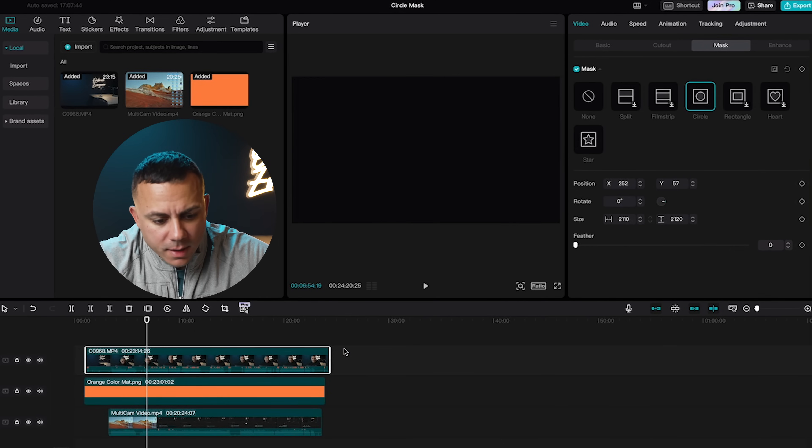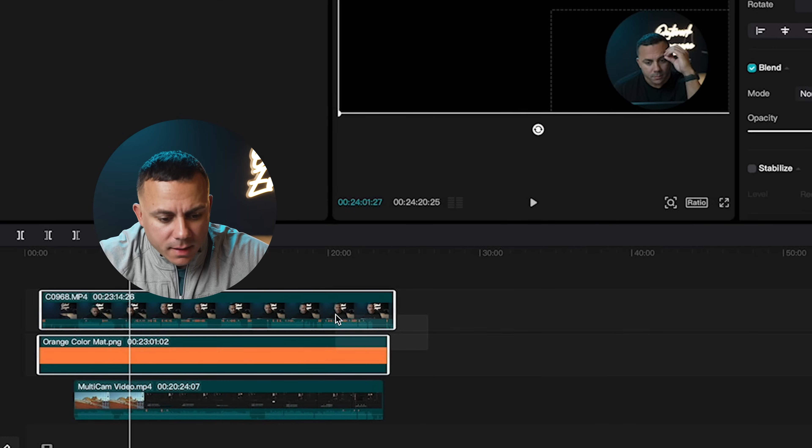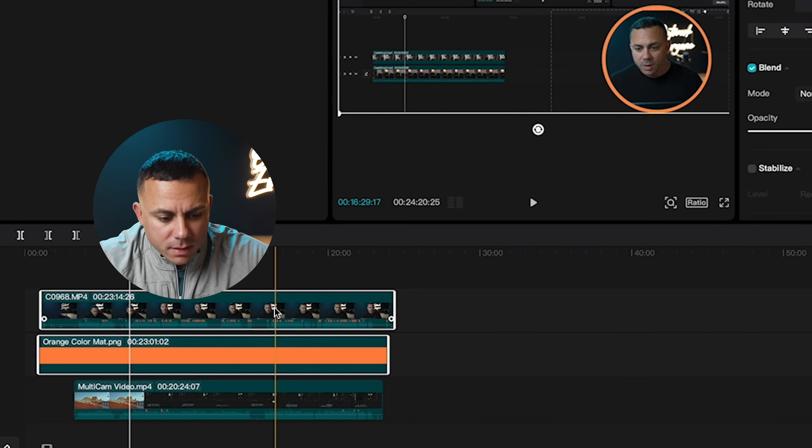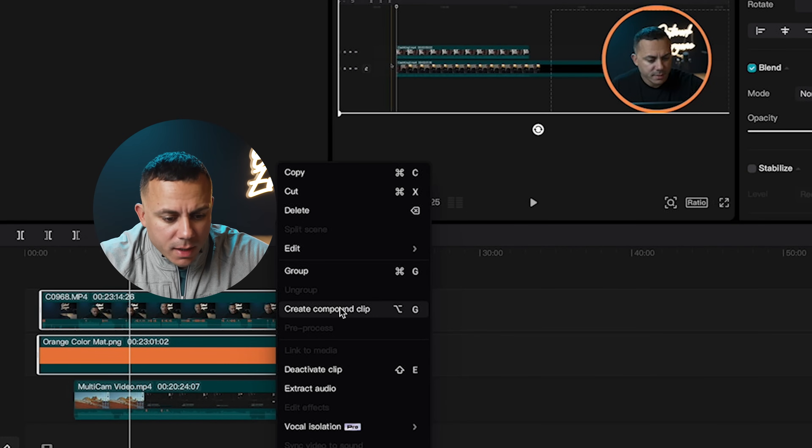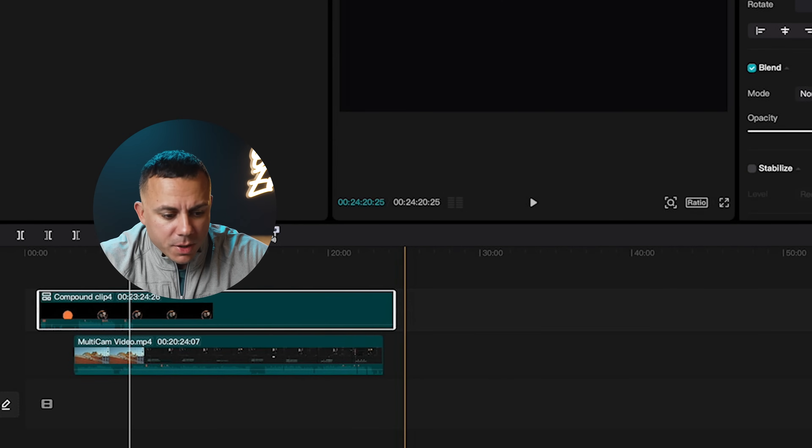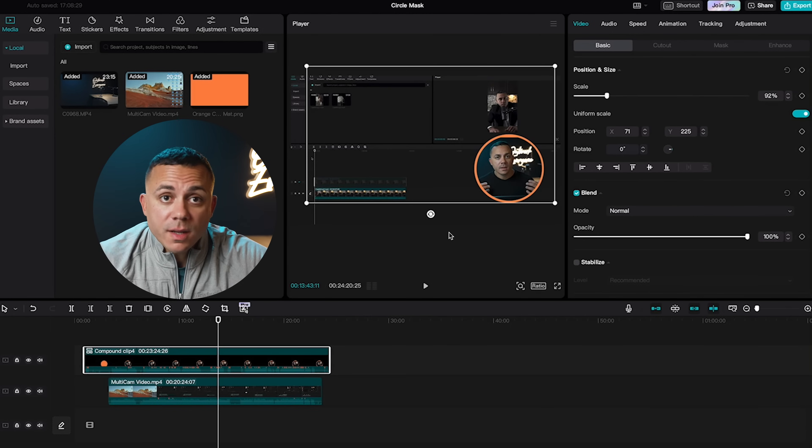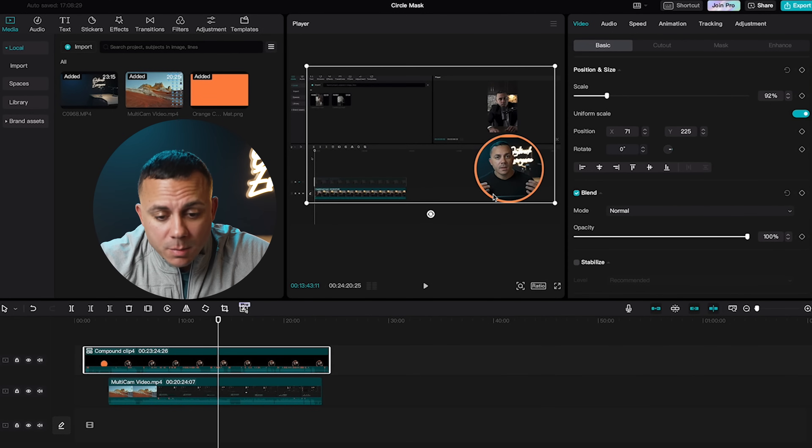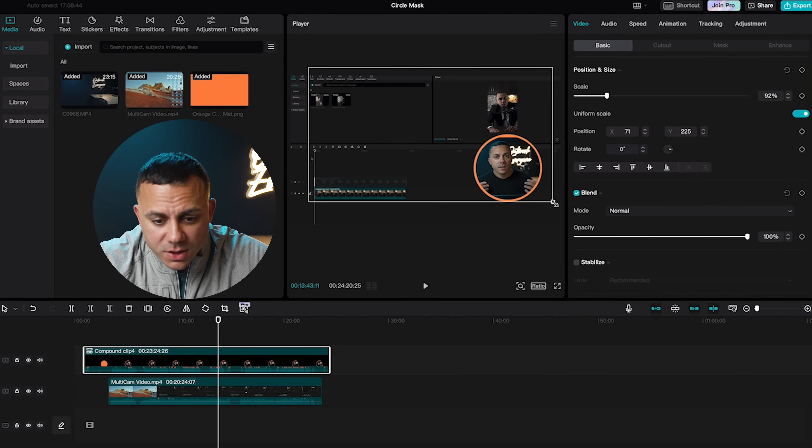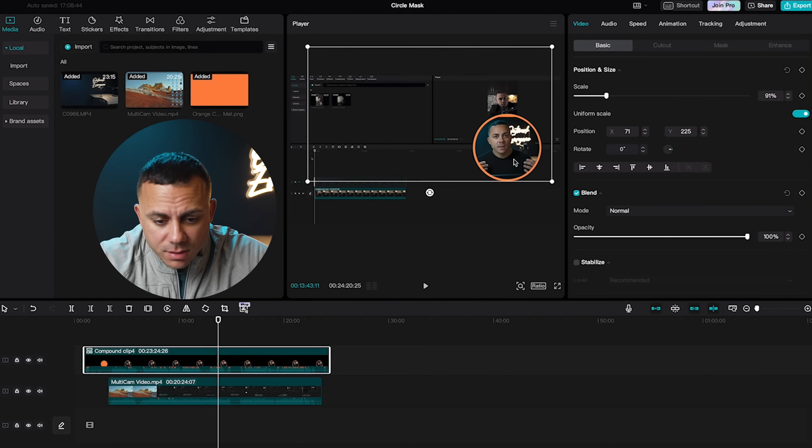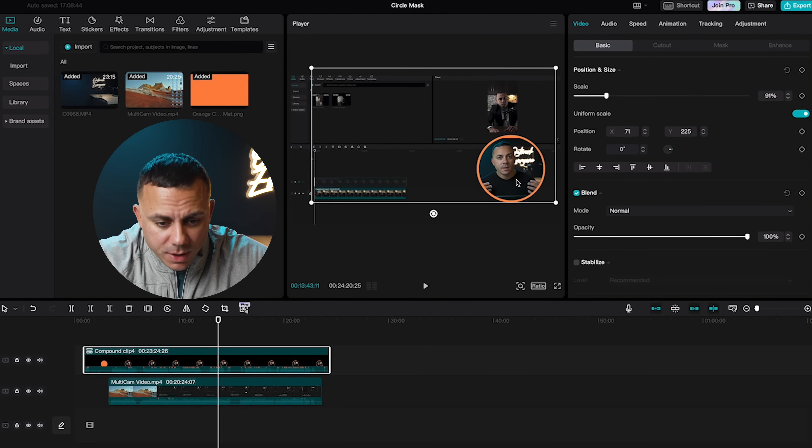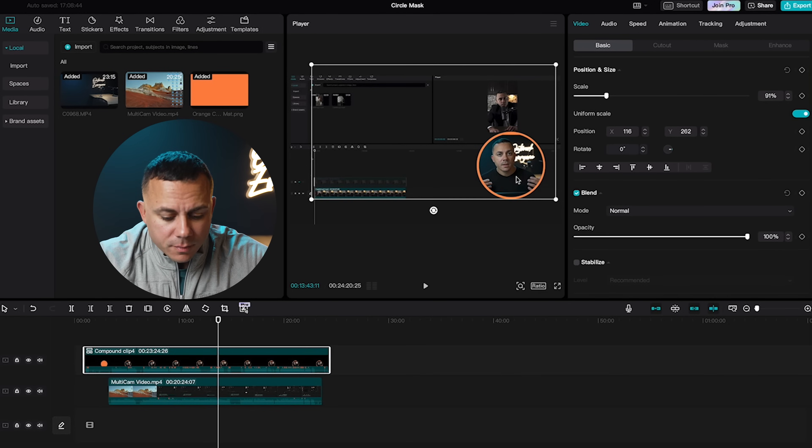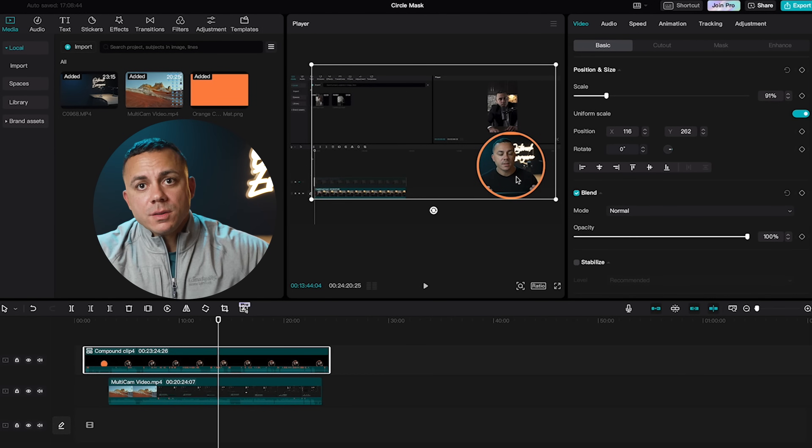I like the way that looks. And then I'll just highlight the color and the clip of my face, and I will create a compound clip. So now that we created the compound clip, we're pretty much done. But what we can do here is we can make some fine adjustments and make sure that this circle is exactly where we want it to be. And that's how we do it.